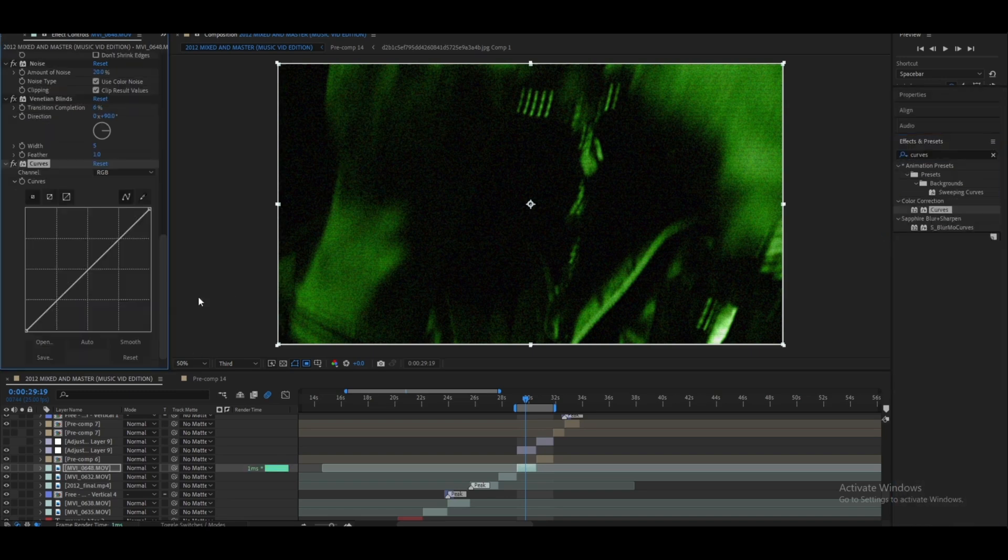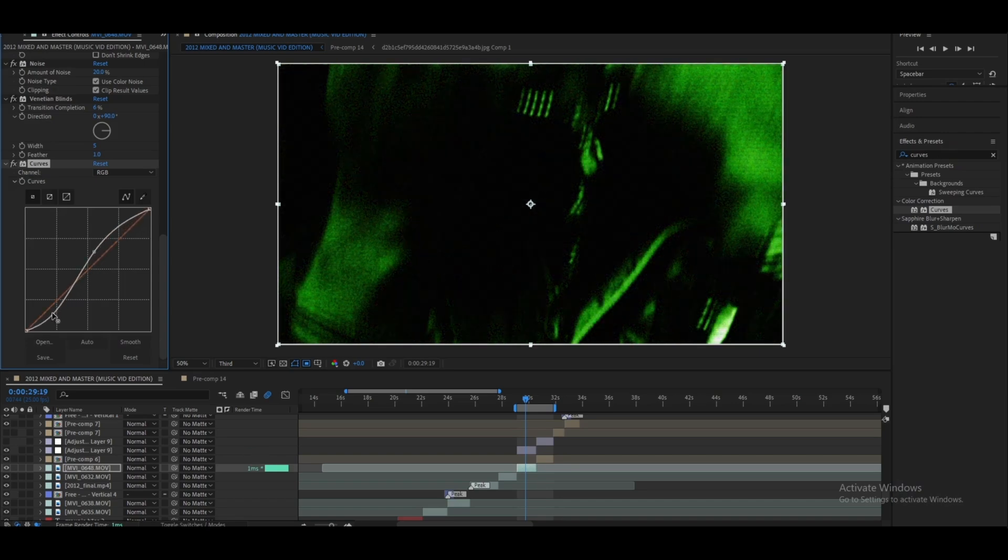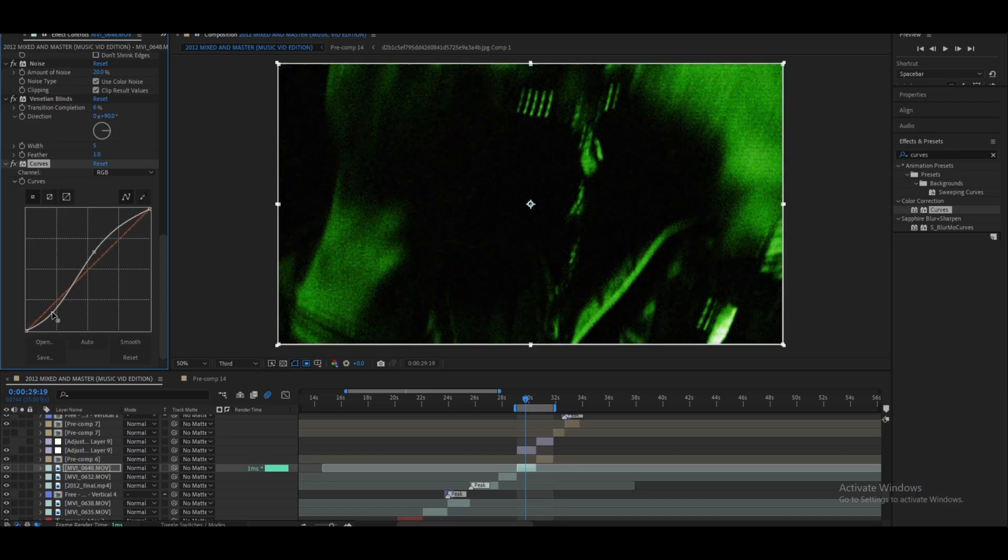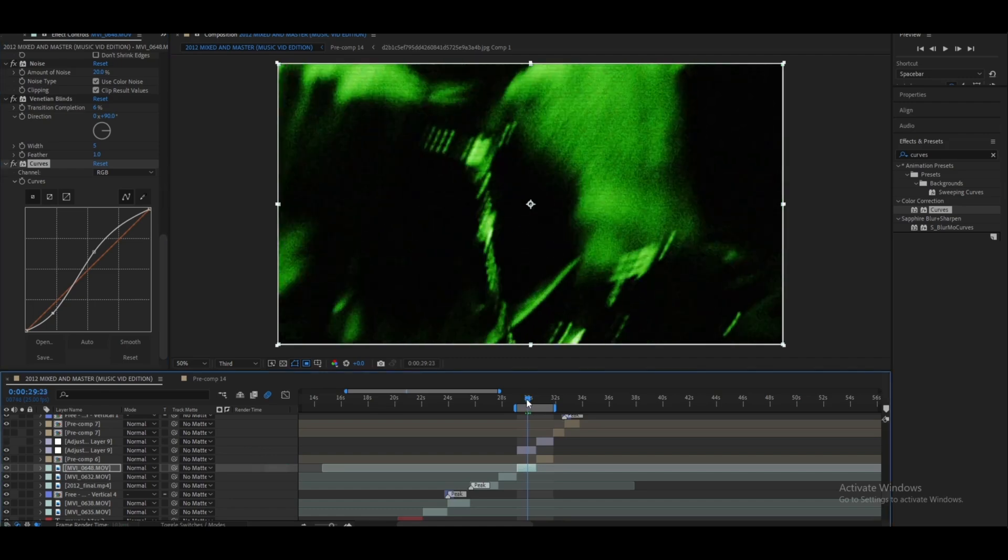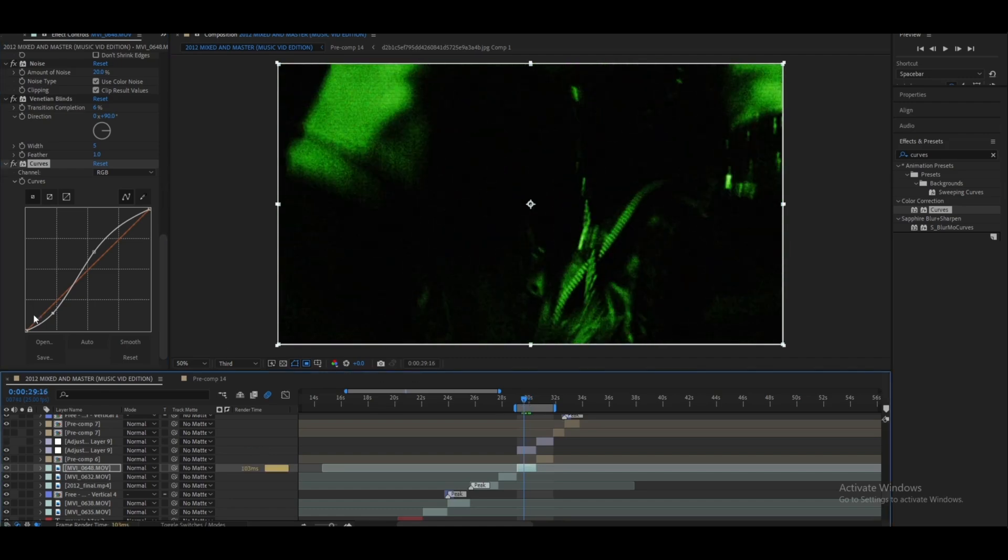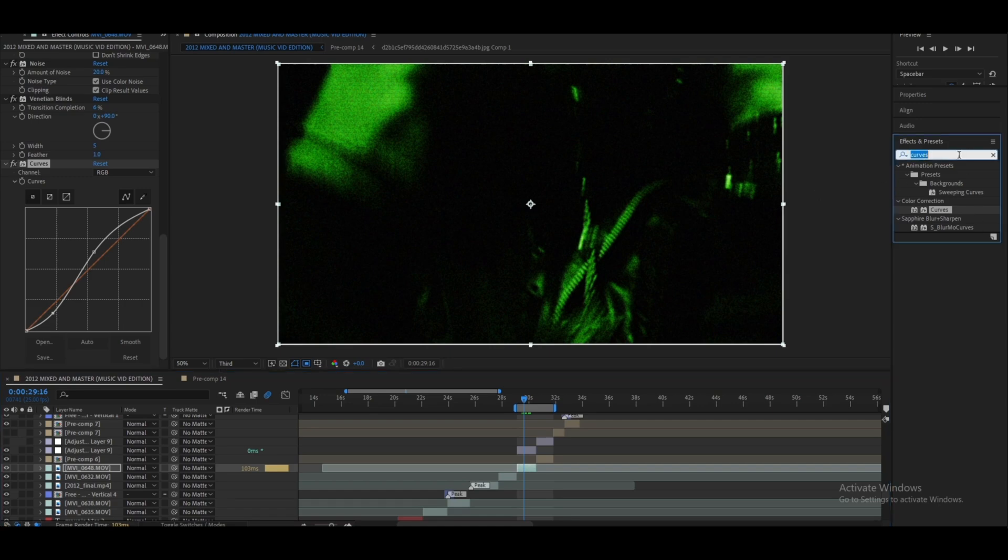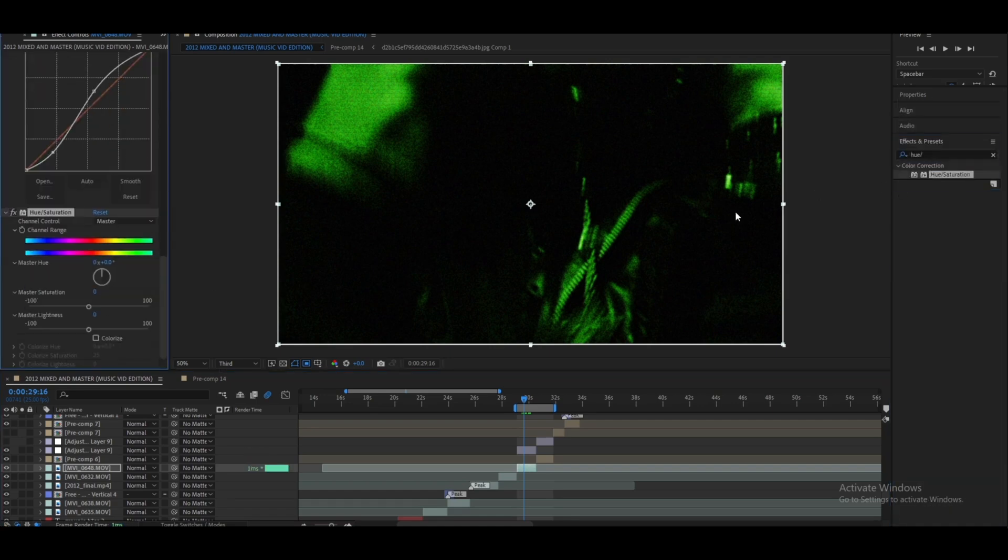Let's add a Curve and the famous S-curve like that. Maybe yeah, something like that depending on the clip. I kind of like it when it's kind of dark but not too much.